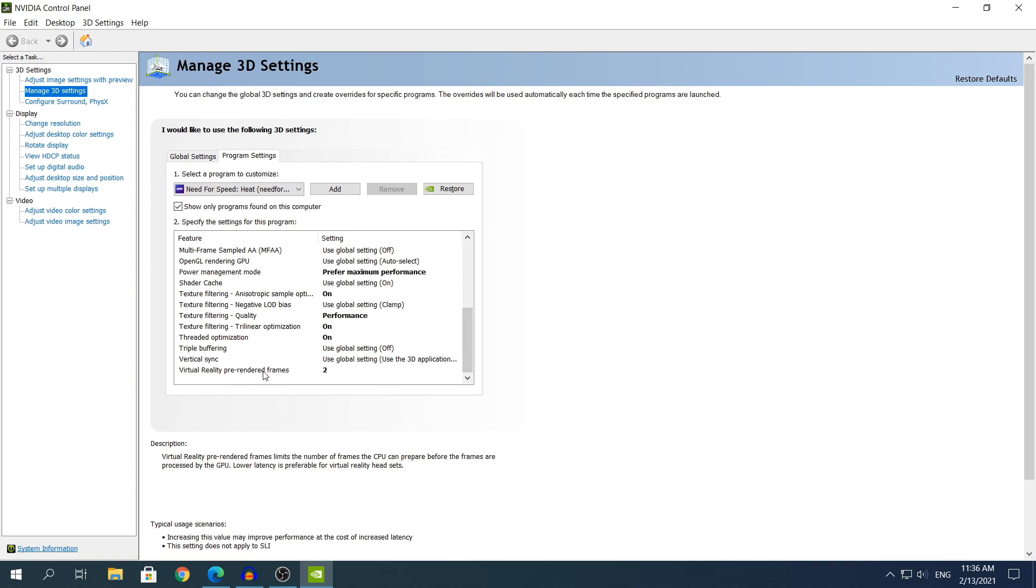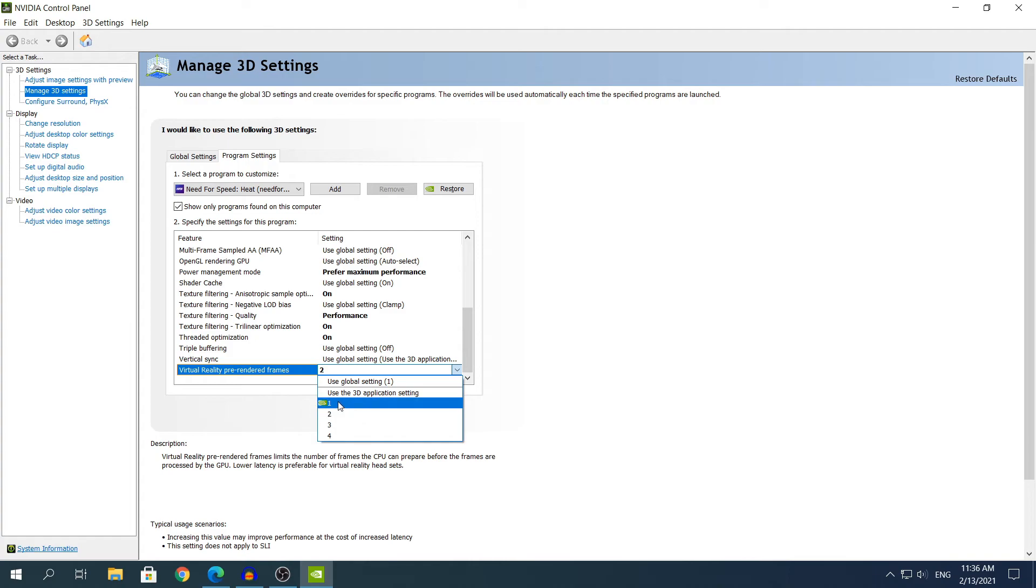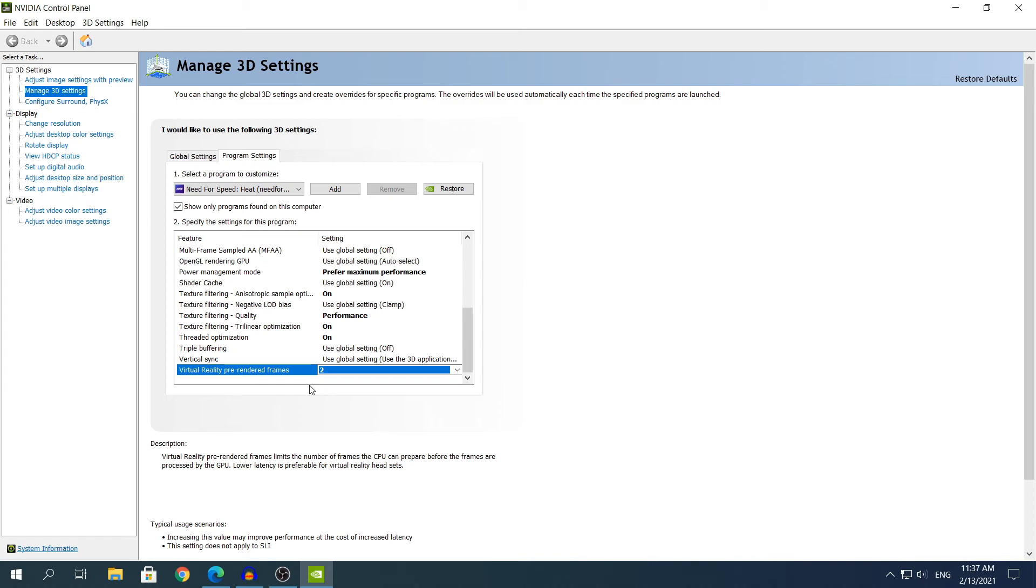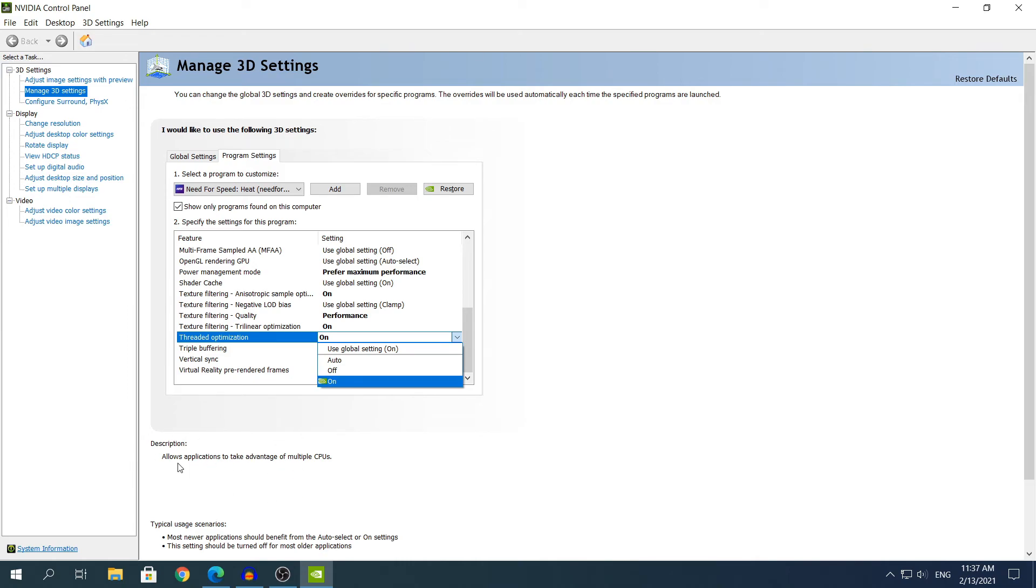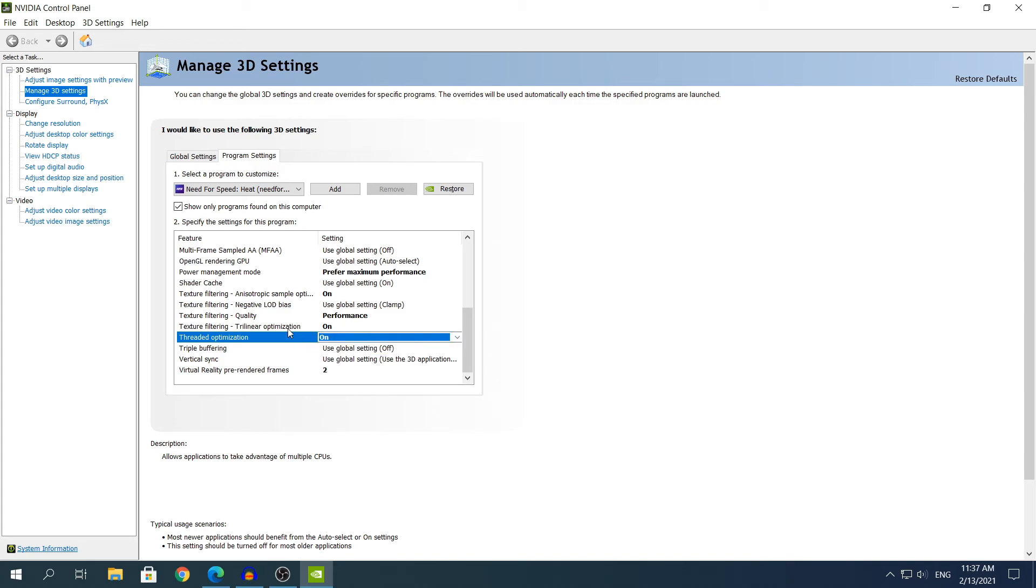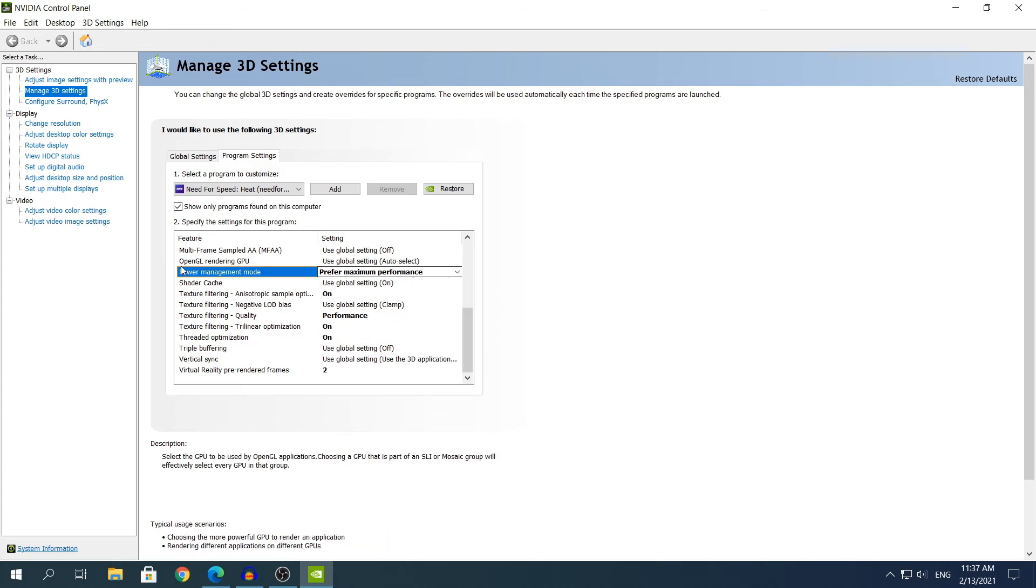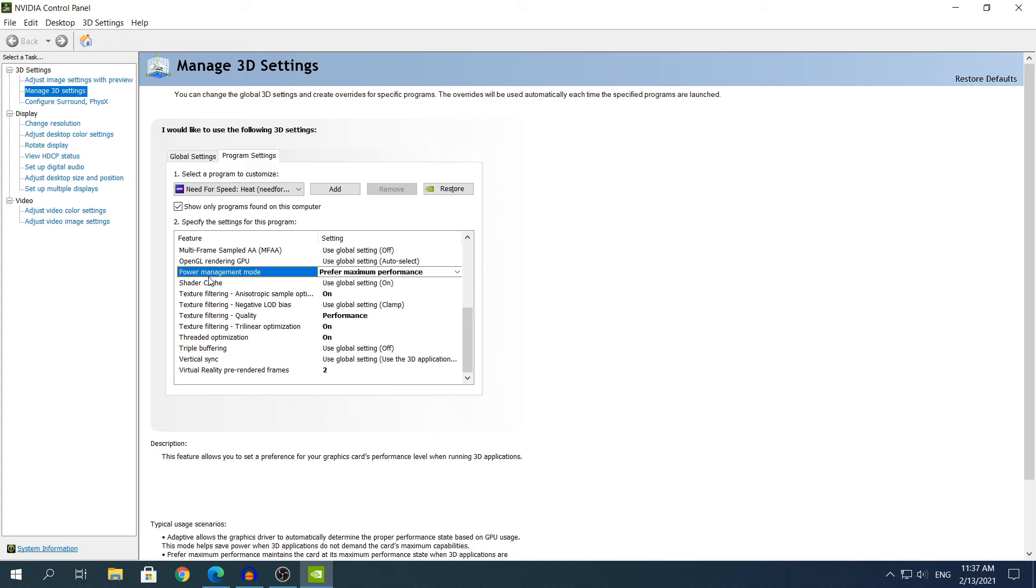Now what you need to do is scroll down to the list and find the one that says virtual reality pre-render frames and the default one is going to be 1 and you need to change it to 2. The other option is going to be the threaded optimization, the default one is going to be On and you need to leave it on. If it's not on put it on because basically at the bottom it says allows applications to take advantage of multiple CPU cores. Then you need to change the power management mode setting to prefer maximum performance.